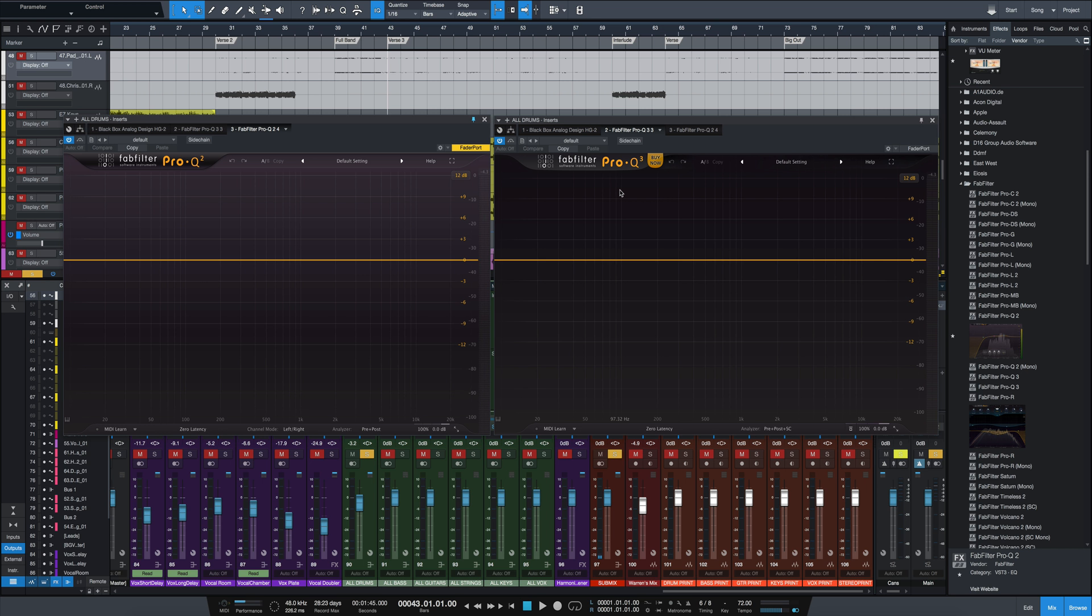So if you already have Pro Q2 you can see what the difference is and if it's worth the upgrade for you. If you don't have either of these plugins, whether Pro Q3 is right for you, which if you're looking for a digital EQ you can't do much better, so I highly recommend it. But here's the main differences.